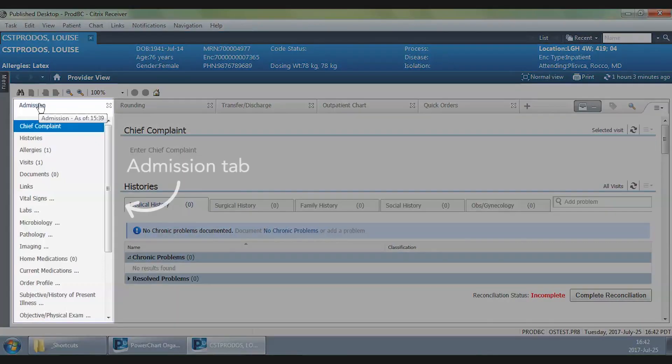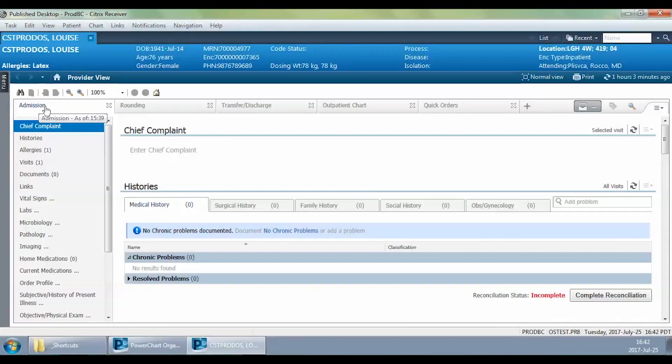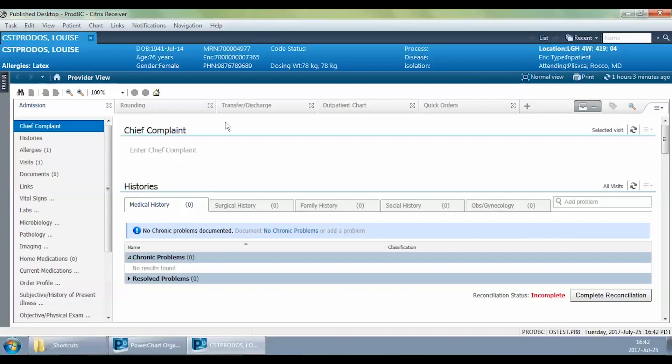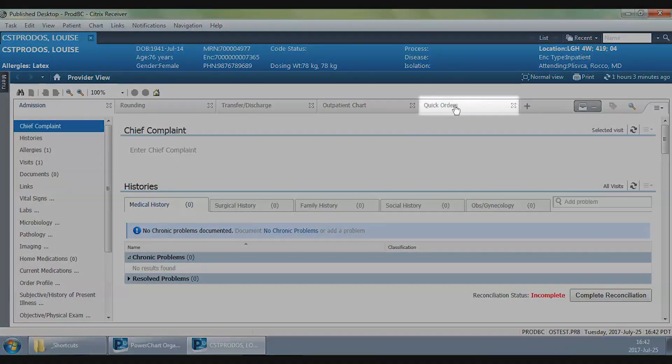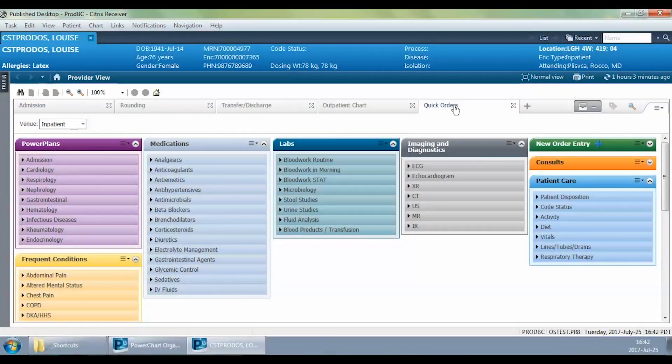Essentially the admission M page or TAP. I can review information about the patient on this TAP. Once I'm happy with that, I've decided to admit patient Louise for pneumonia under my service. And that's when I go to the quick orders page.